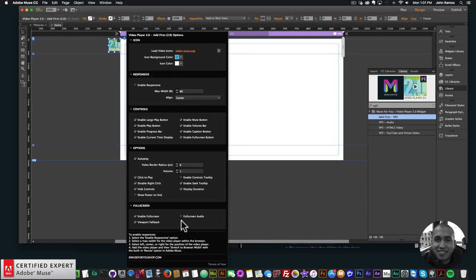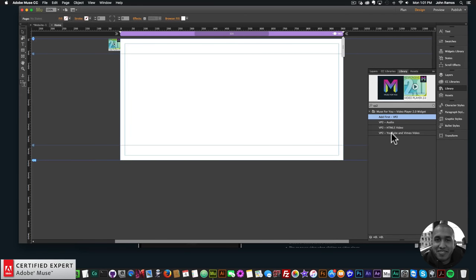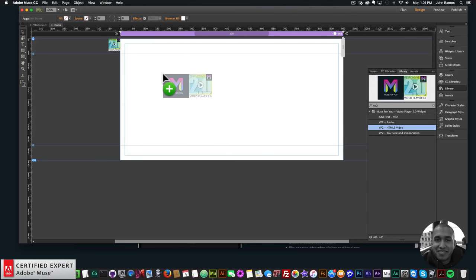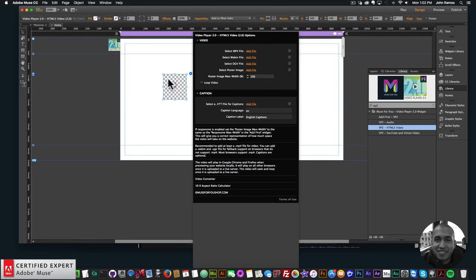You can also set the audio player to full screen — if the user is listening to audio they can make the audio player full screen. These are all the settings. To add video, go back to the widget options and add an HTML5 video by clicking, holding, and dragging it onto the Adobe Muse website.